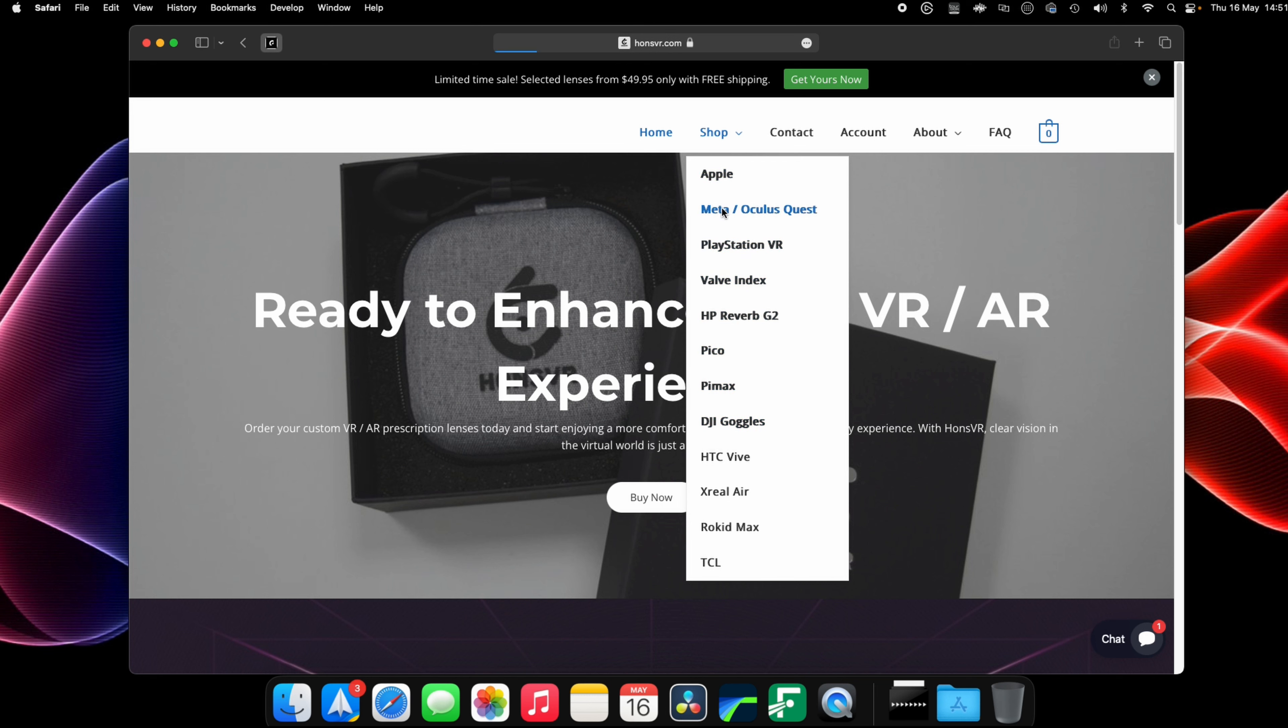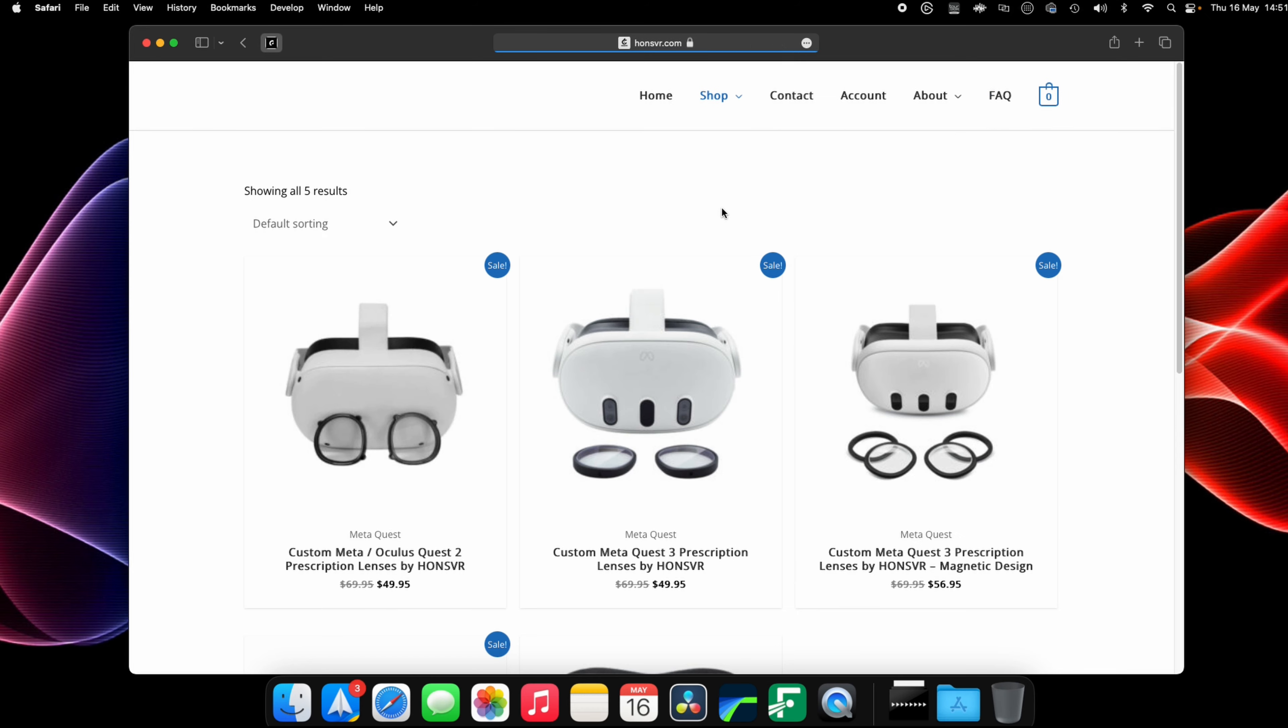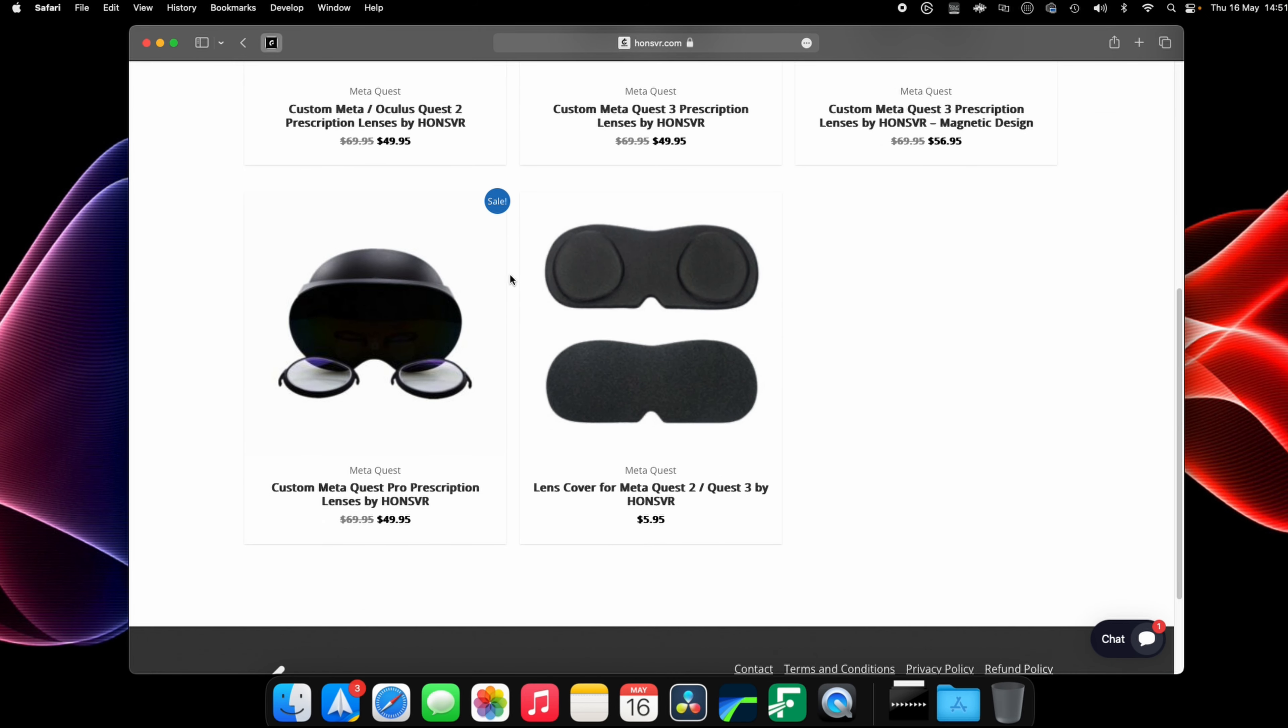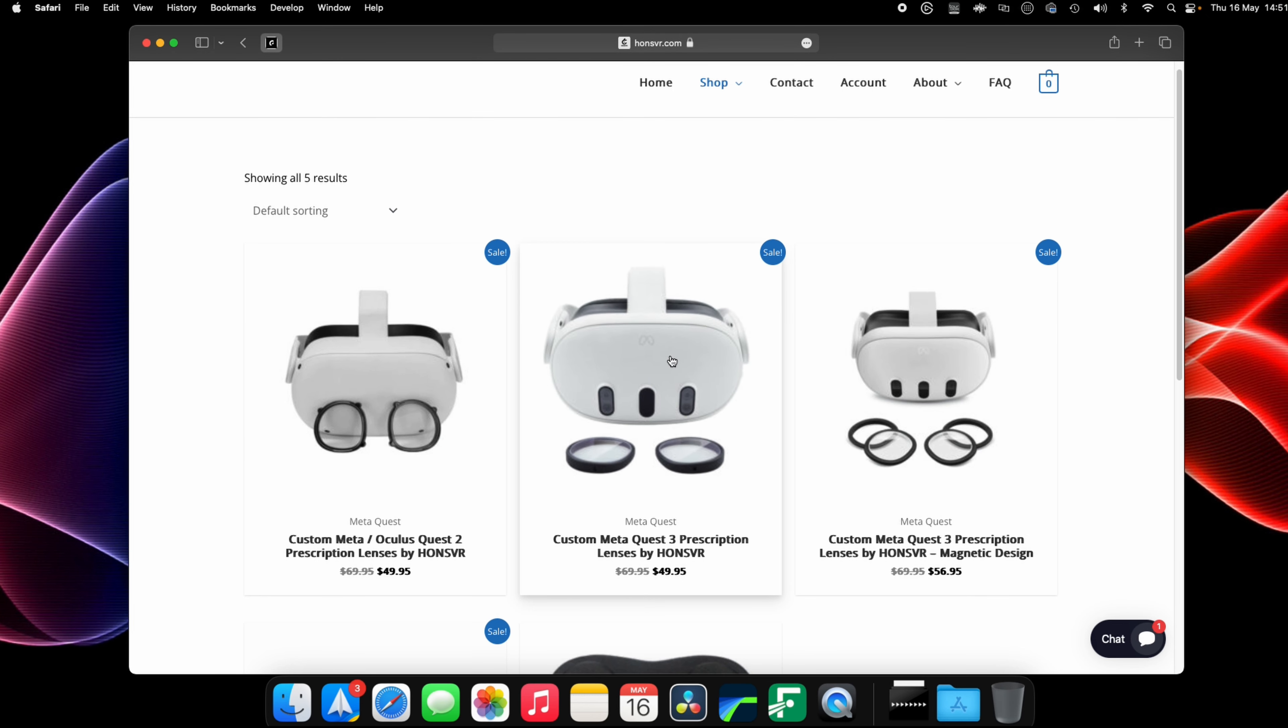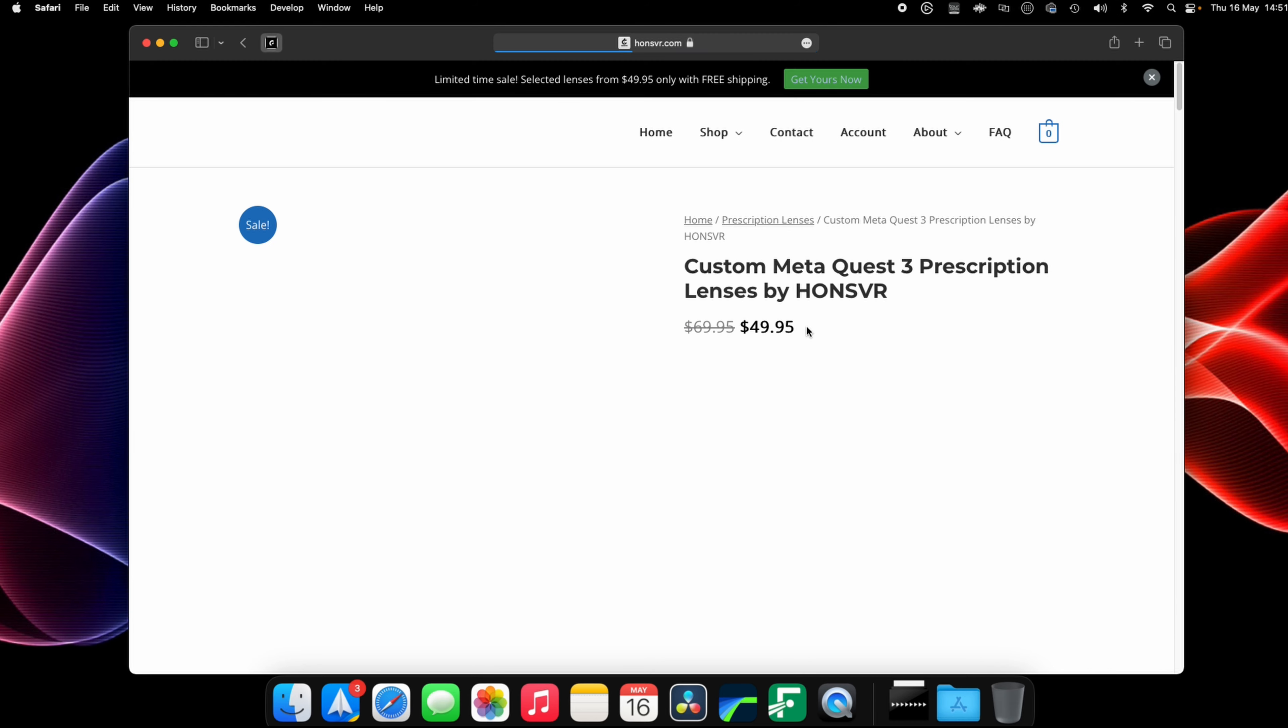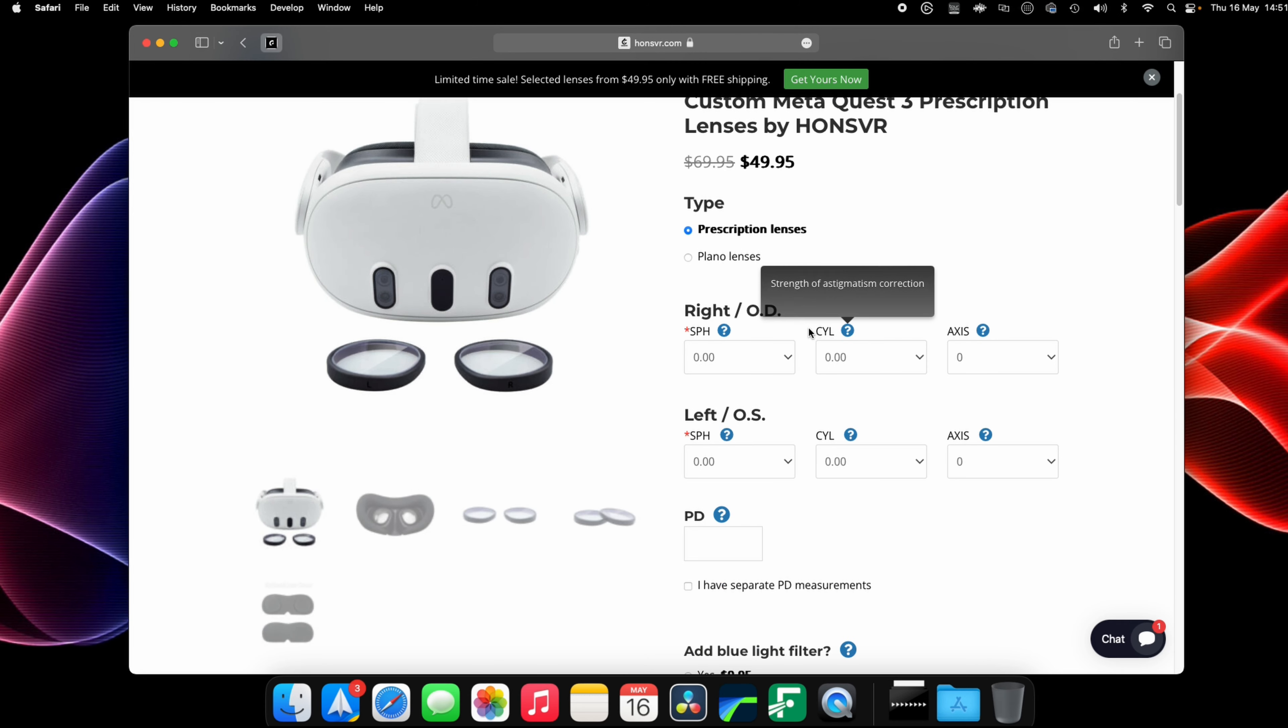These lenses are from Hons VR and all you need to do to get yourself a pair is go to the website with an up-to-date prescription. So all you do is start off selecting your headset and there are loads.